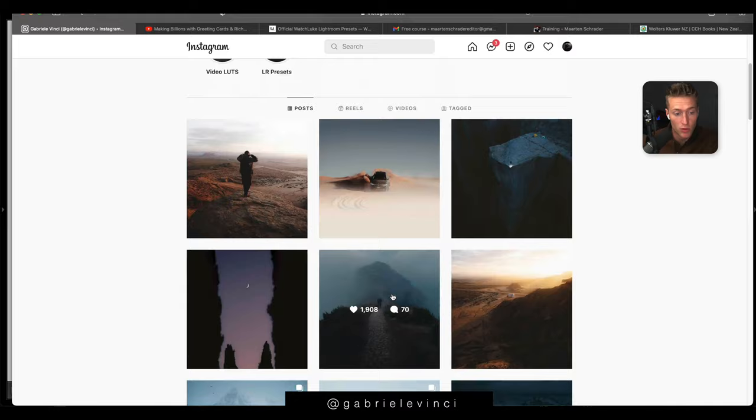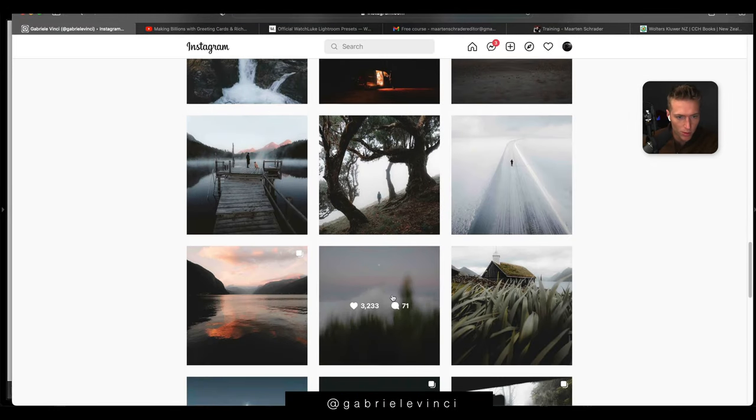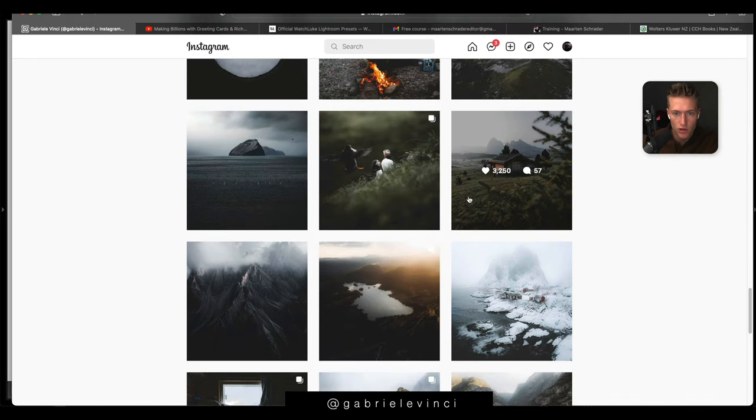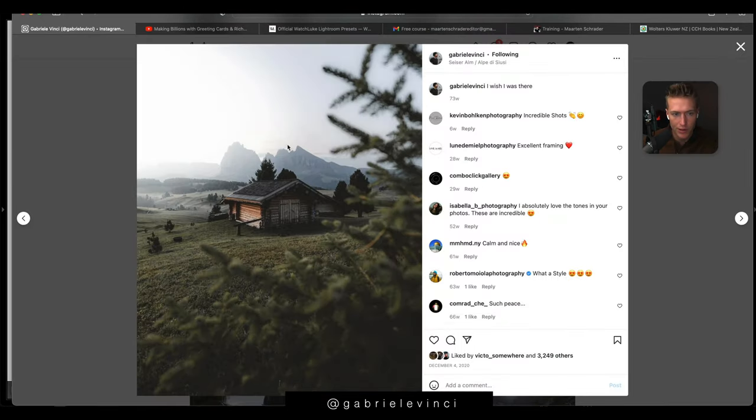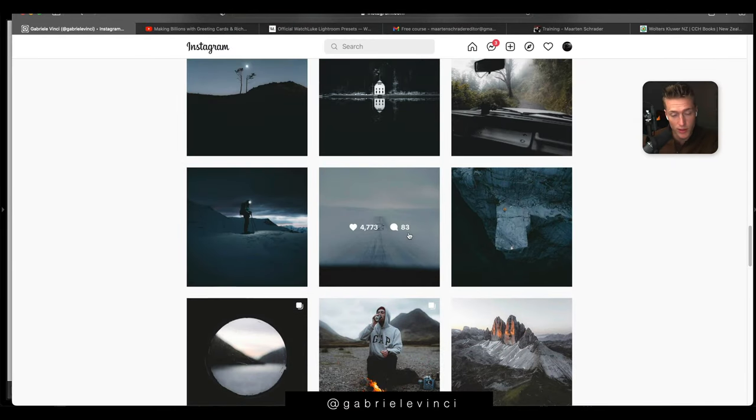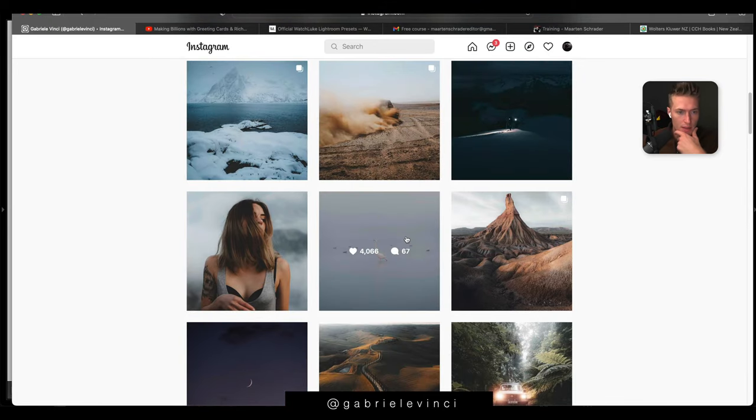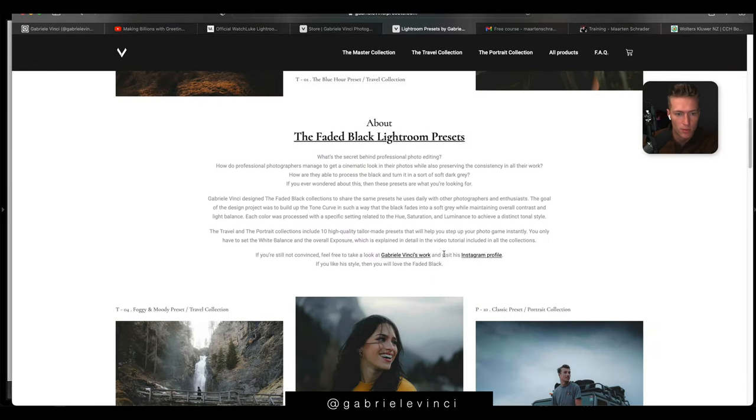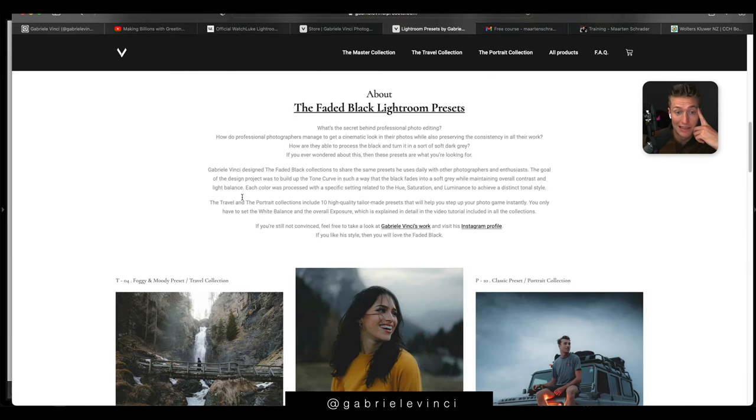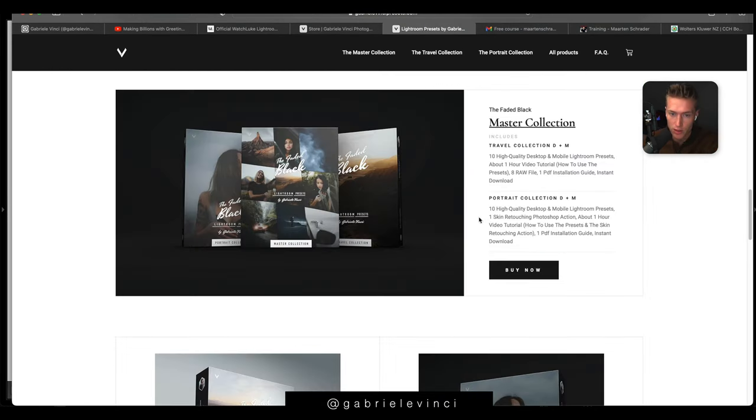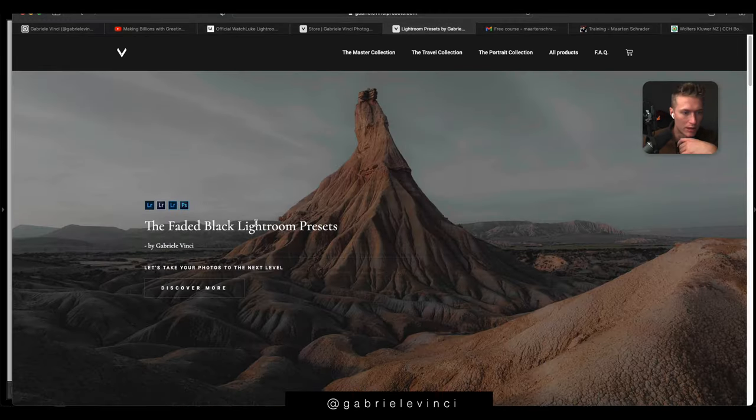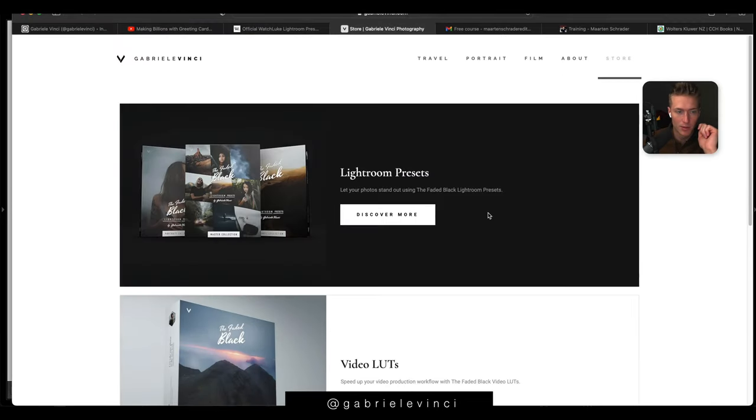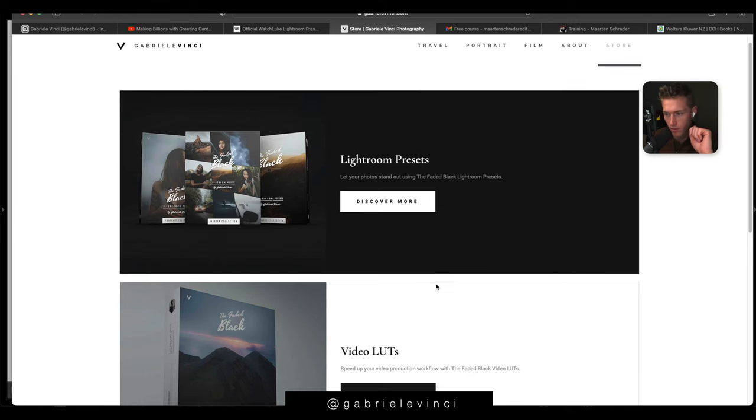We are going to be using one of his presets for this tutorial and we are working with this shot right here. He sent this in to us so we are gonna recreate the edit. Everyone inside of the course has access to the raw image so you can follow along and get the same results. For this image I'm using his presets - makes it easier to get his style, linking these up down below. You get 10 high quality desktop mobile presets for the master collection. I'll also link up his video LUTs as well if you're interested in those.